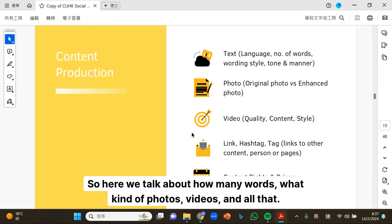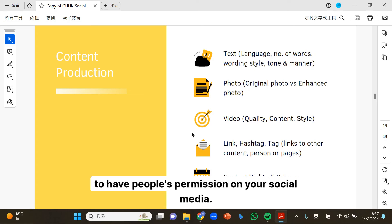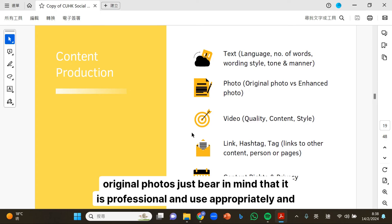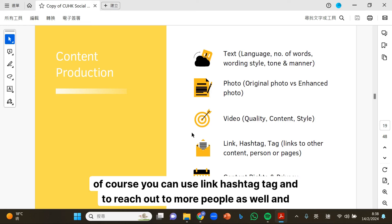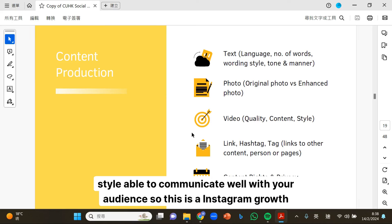We also talk about how many words, what kind of photos, videos, and all that. One key point is about content rights and privacy — you need people's permission on your social media. If you use original photos, make sure they are professional and used appropriately. Of course, you can use links and hashtags to reach out to more people. For video, it needs to be quality and styled to communicate well with your audience.